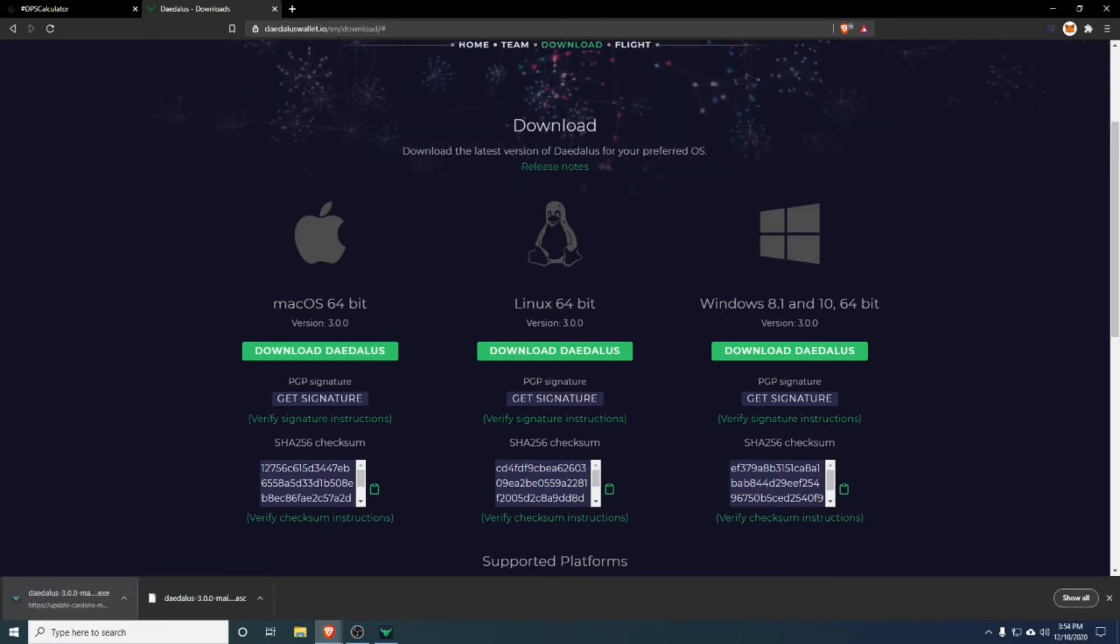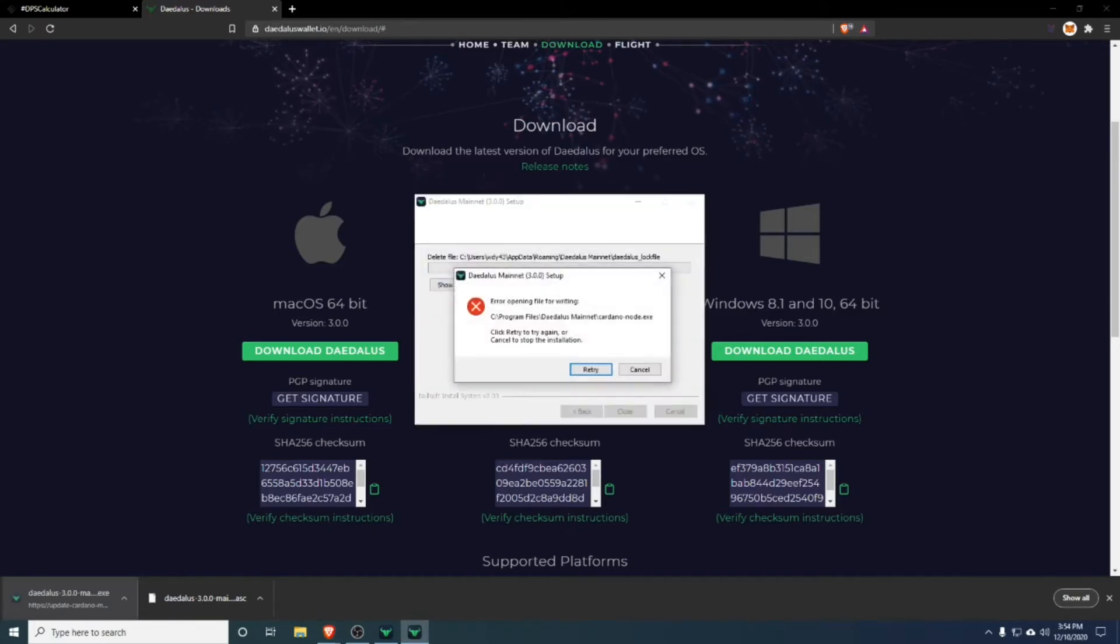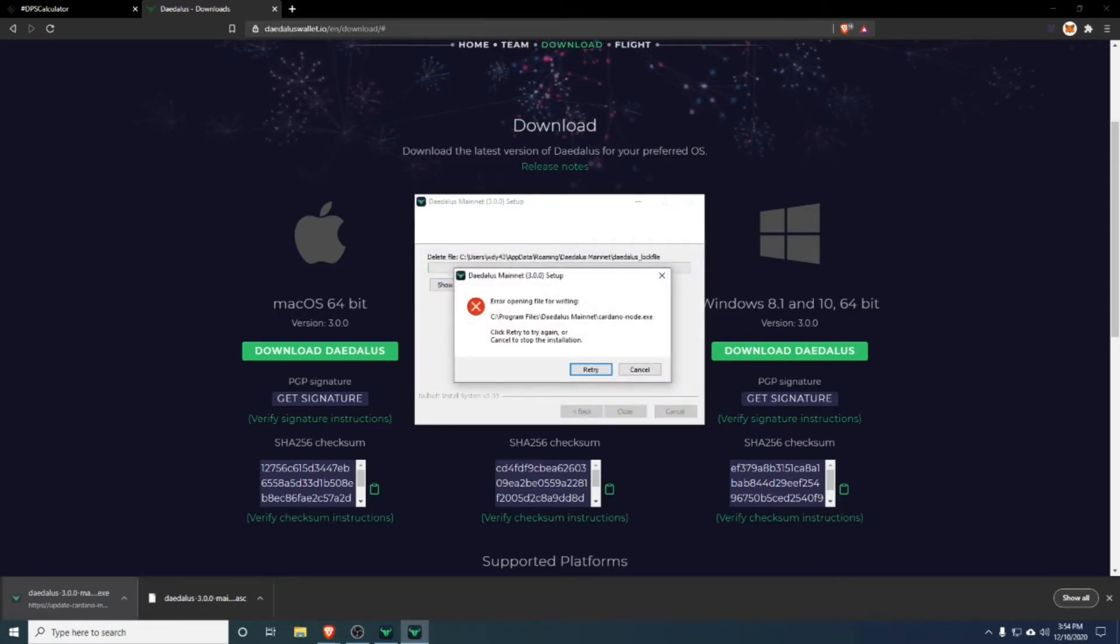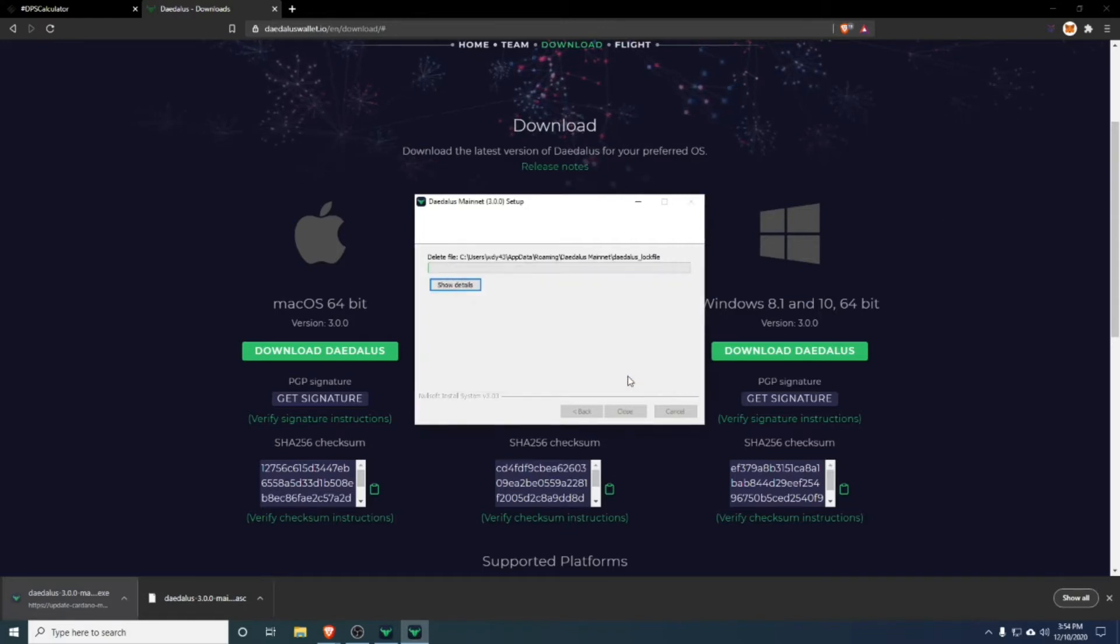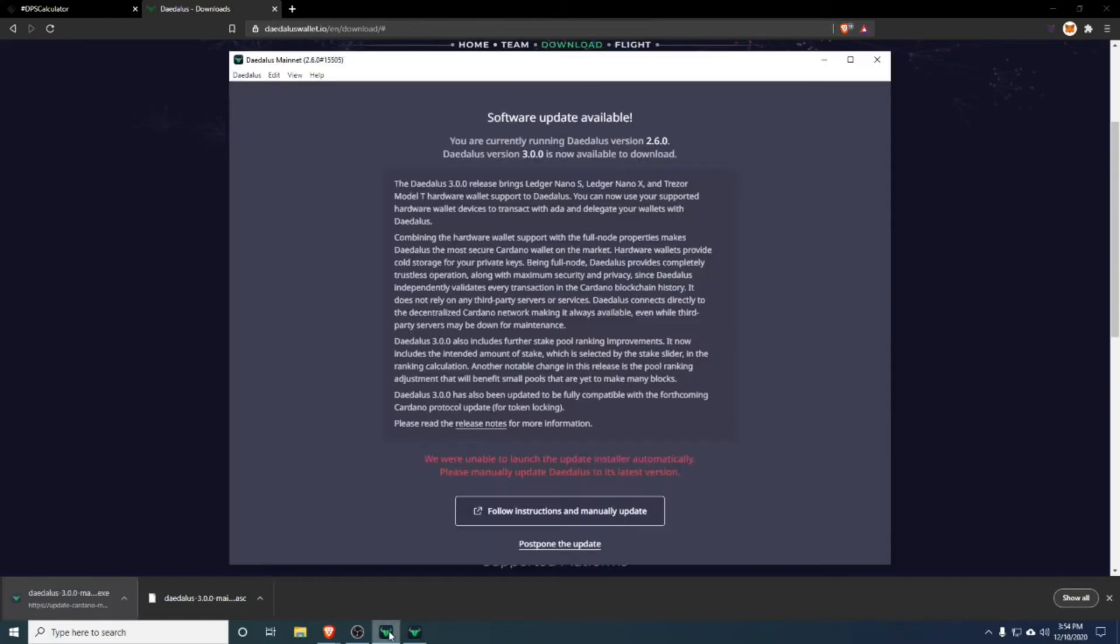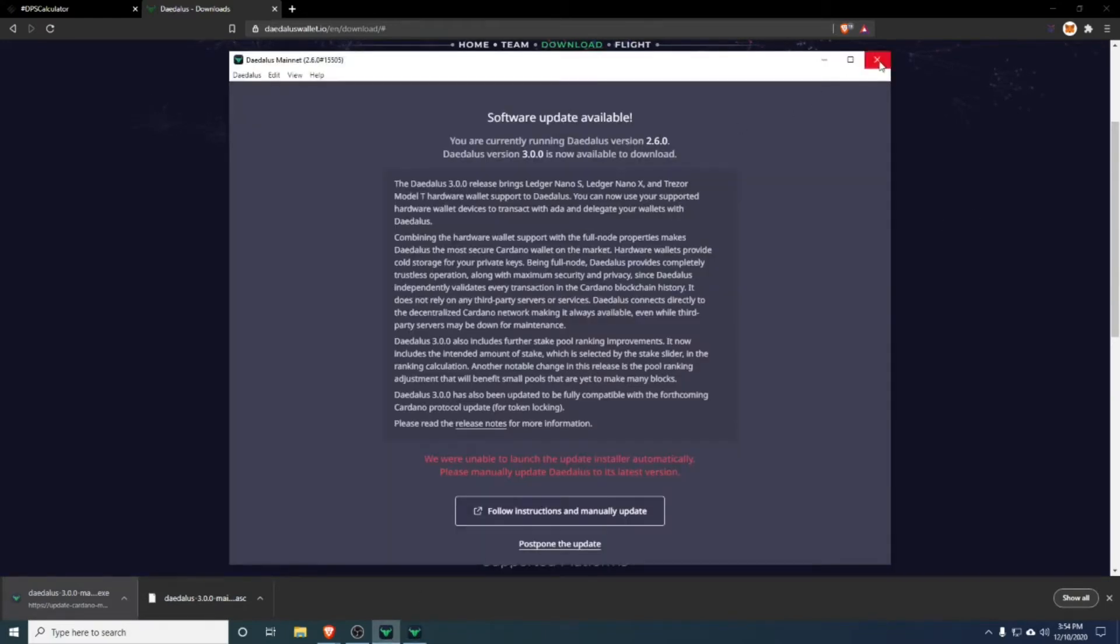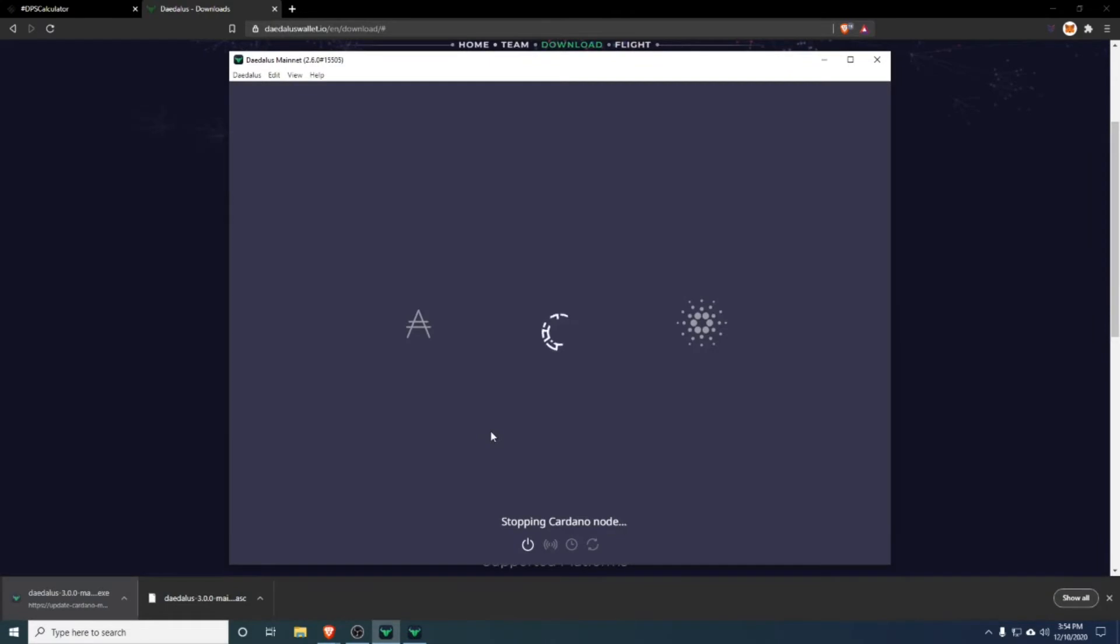Make sure that Daedalus is not currently running or it will fail as you see here. Once it starts installing, it's a relatively quick install.